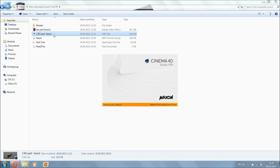Open the C4D part first — always the C4D part first — because if you open the AE part you won't have the text, you will just have the effects with the background. So you need the C4D part first.